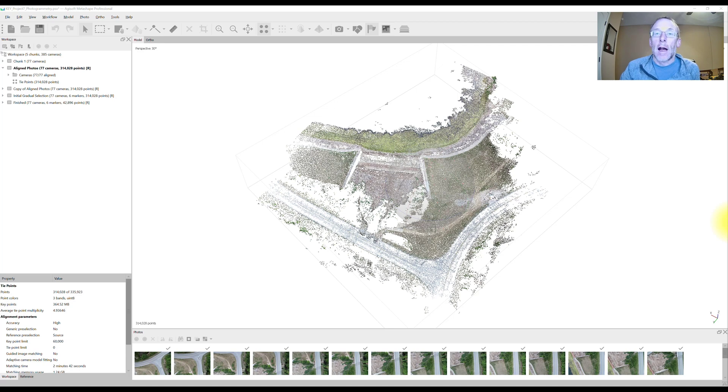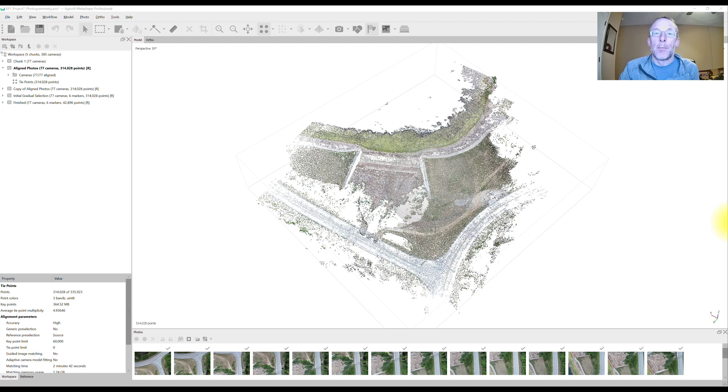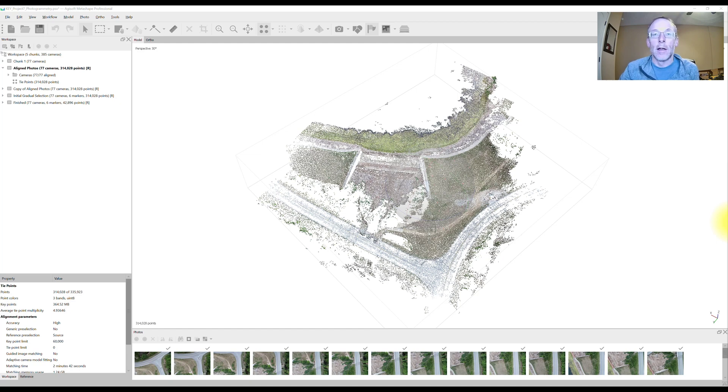When Agisoft Metashape generates the sparse point cloud after lining up your photos, there's lots of erroneous tie points in that cloud and what we want to do is filter out and get rid of those tie points.